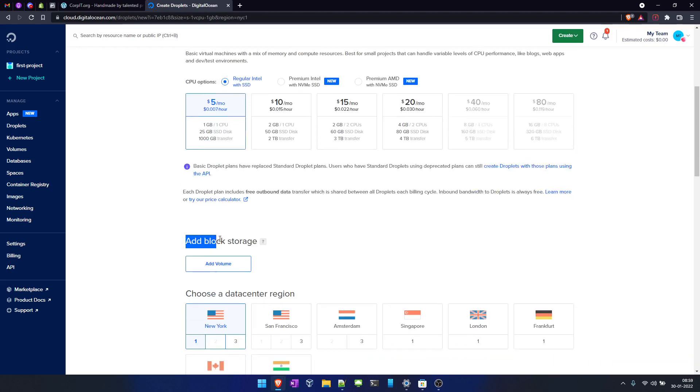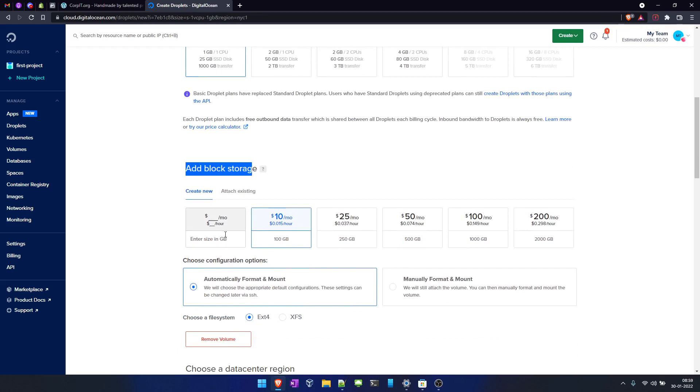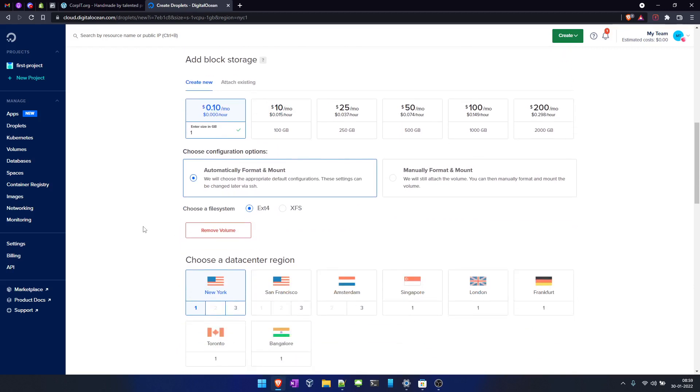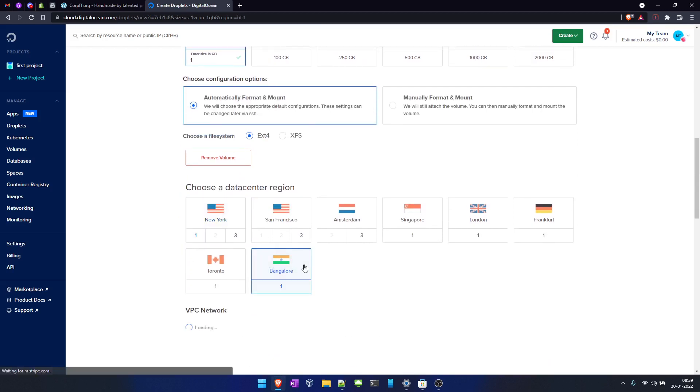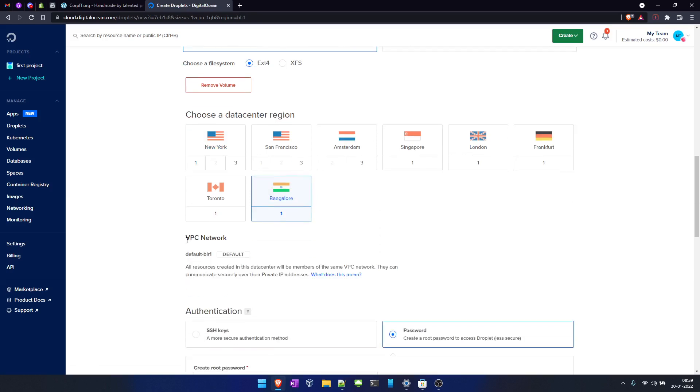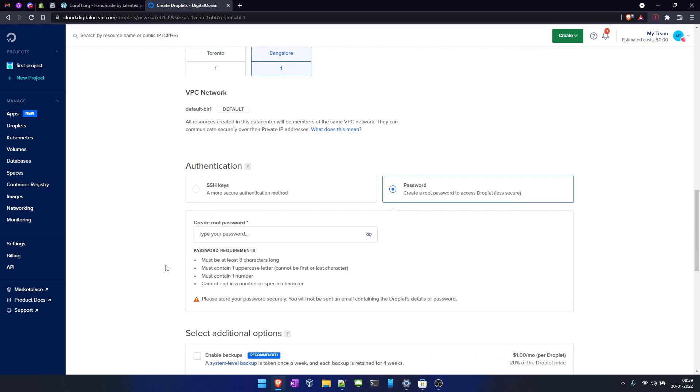You have to add the storage, so I will click on volume and select 1 GB for now. This will automatically format and mount this in ext4. As I'm living in India, I will select the data center location as Bangalore. It will select the default VPC.